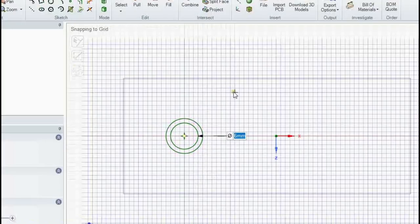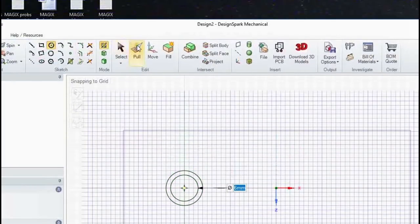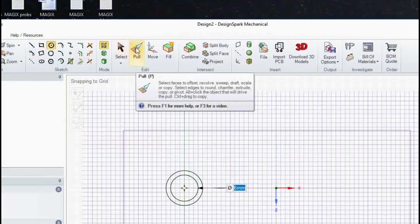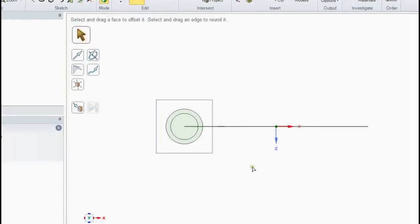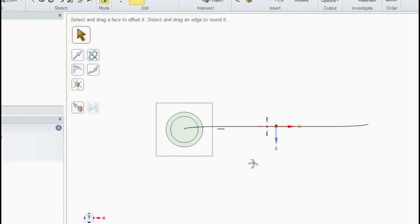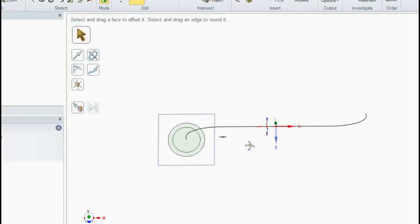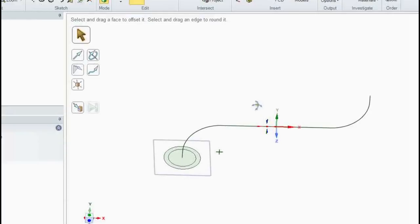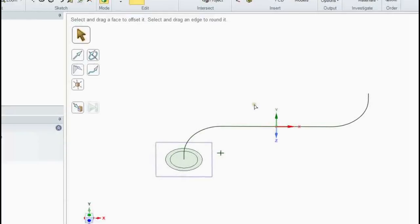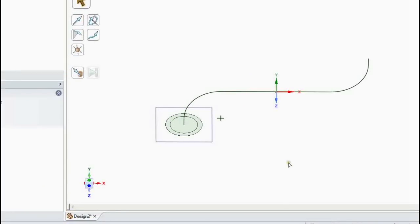So we put that there, and then draw a concentric circle which gives us the annulus. That's the annulus for the pipe. We now can go select pull, which gets us out of sketch mode and we're back in 3D mode. There is the plane and the annulus and the trajectory for the centerline of the pipe.